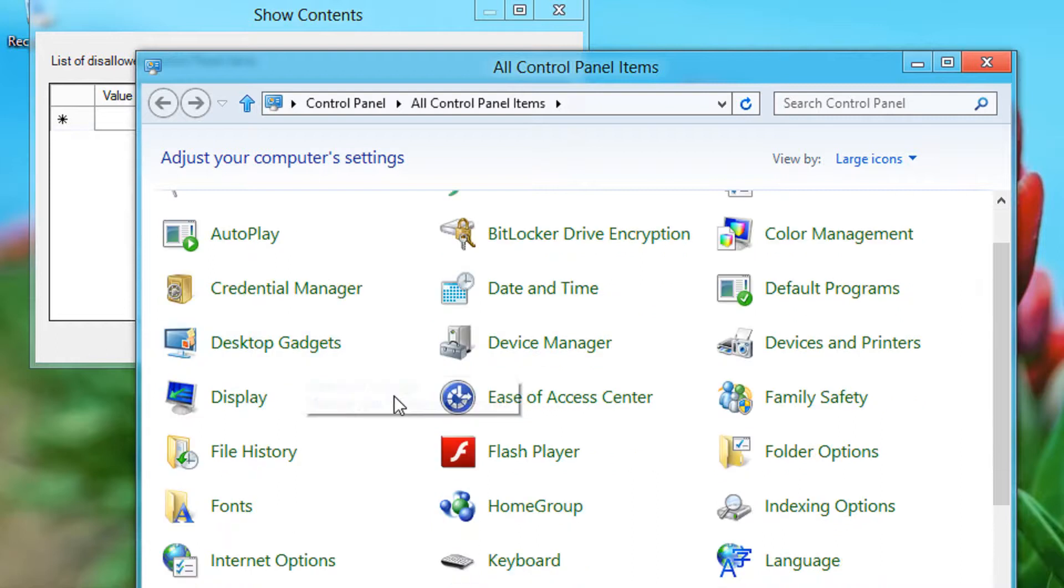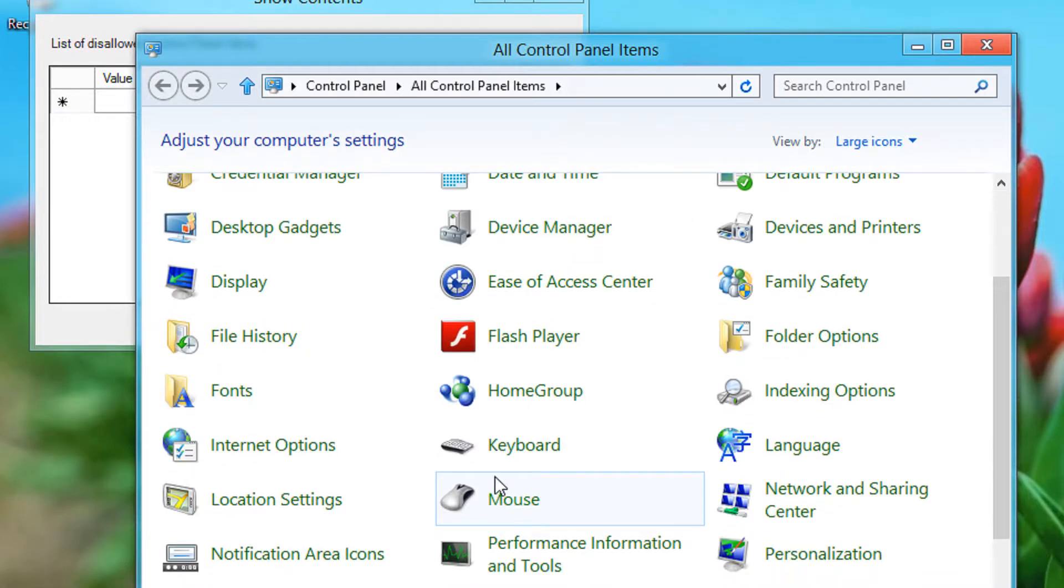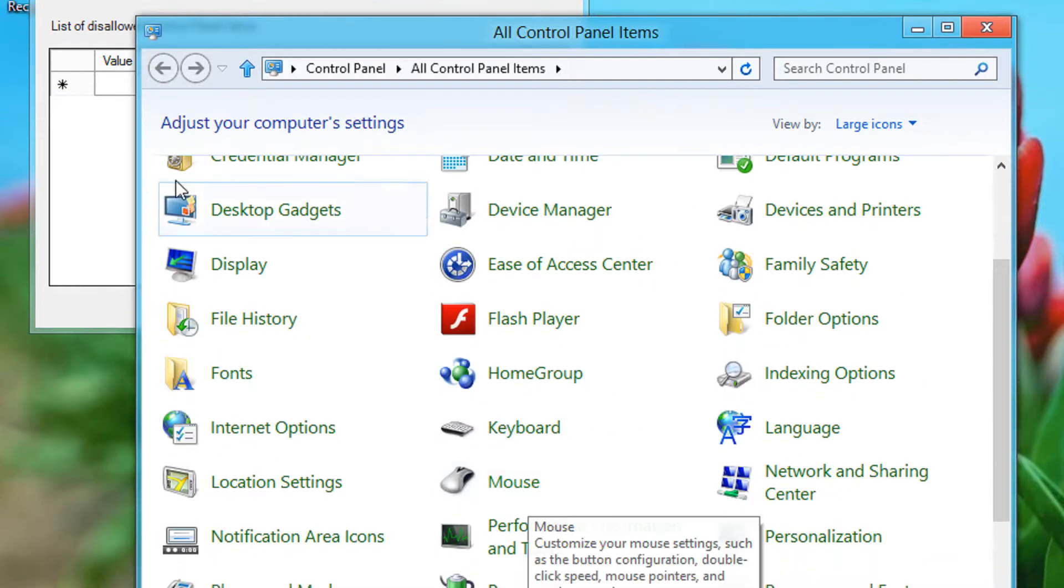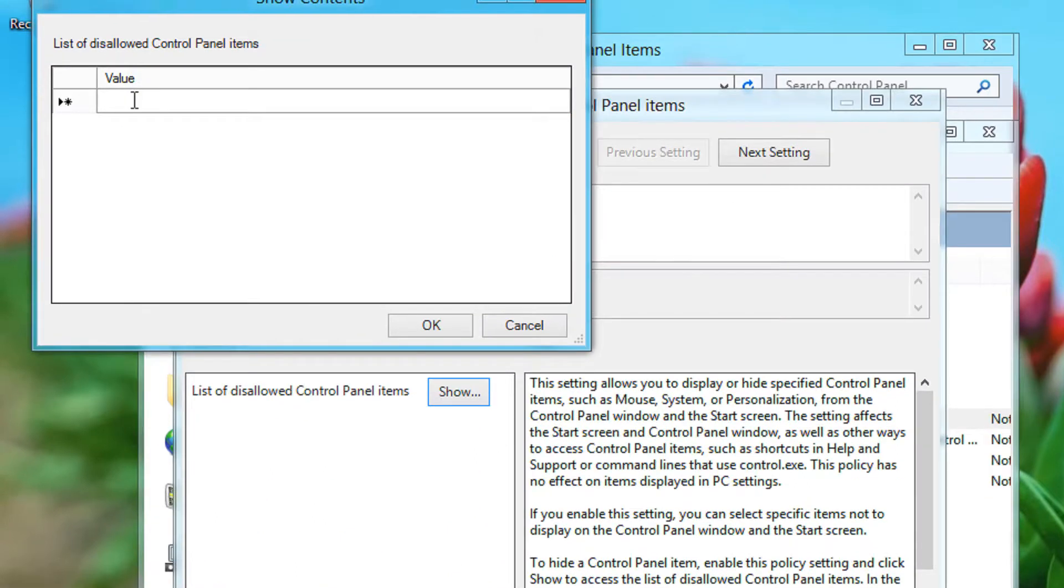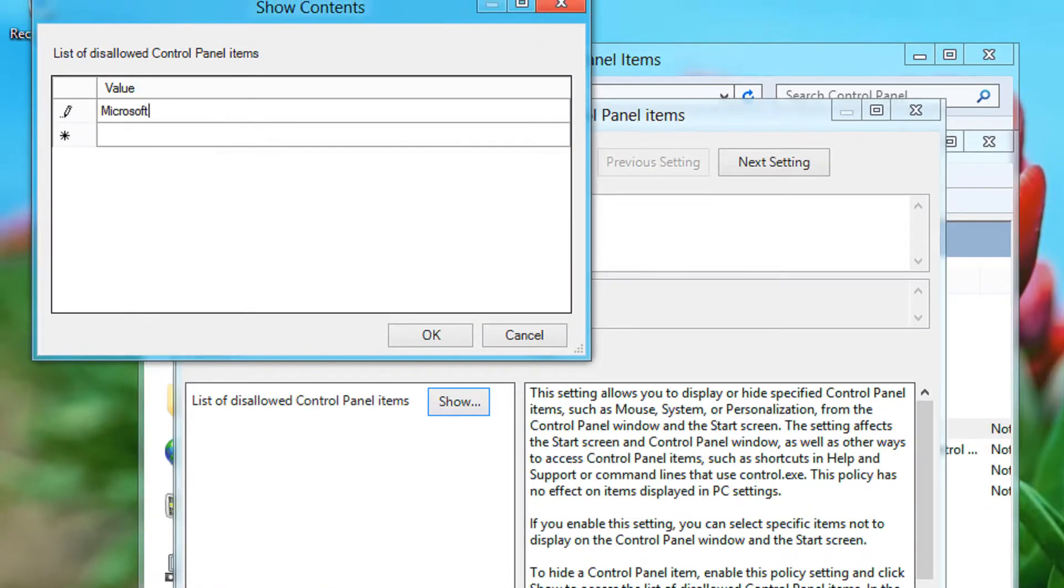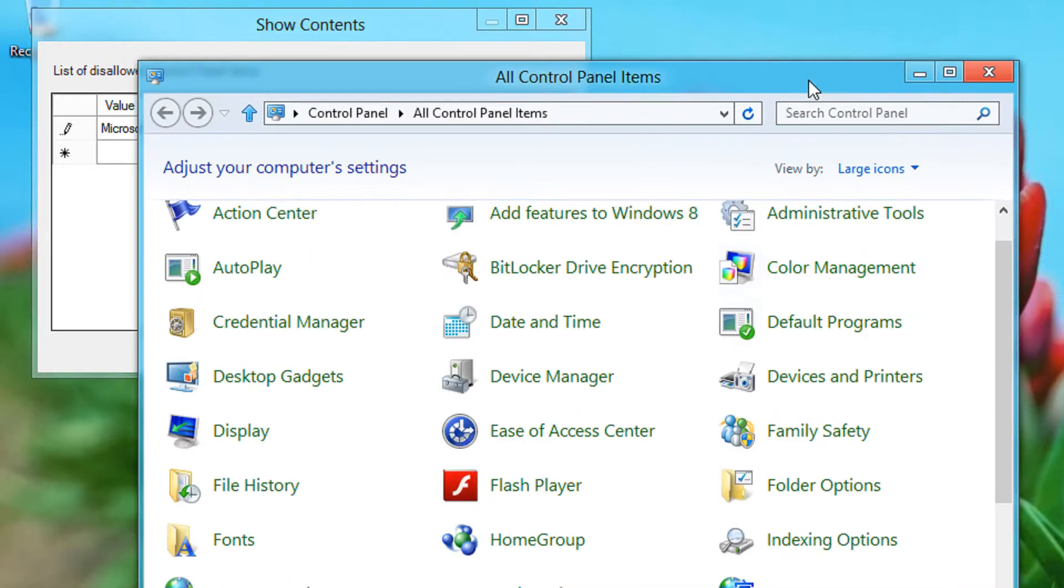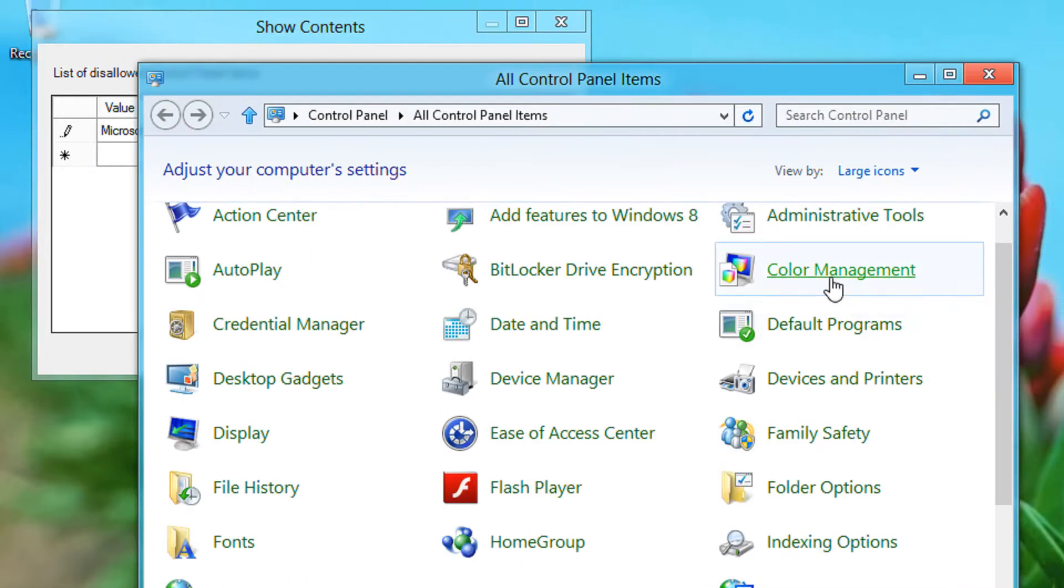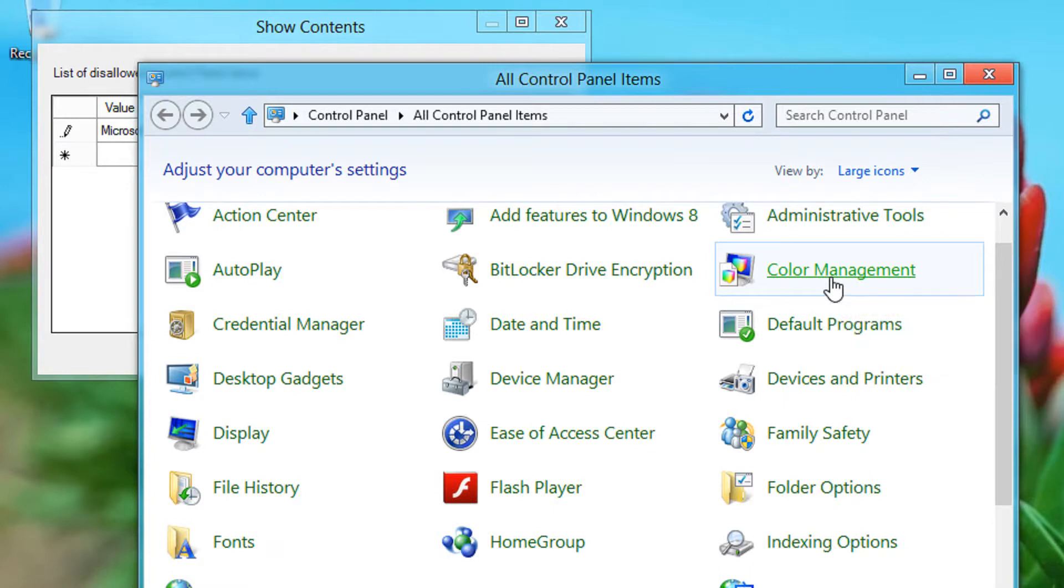For example to disable the mouse, as you see M is capital here, you just need to come here and write microsoft.mouse. So anything that you wish to disable will be written as microsoft dot and the applet name. For example if you want to disable the color management you will write microsoft.colormanagement. That's it.